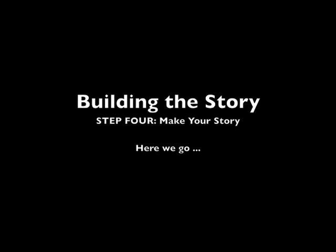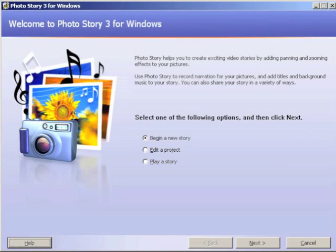Step 4: Make your story. This is the first screen that will appear when you open Photo Story. There are three options: you can begin a new story, edit an existing project, and play a story. In this case, you're going to select Begin a New Story, and then click Next in the bottom right-hand corner.